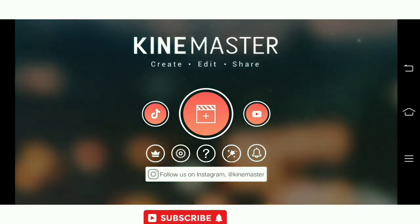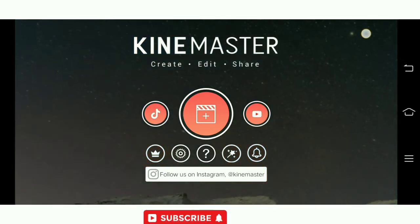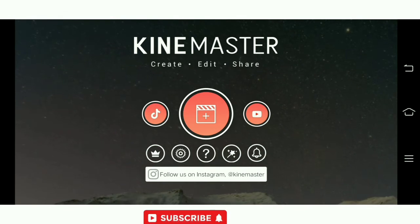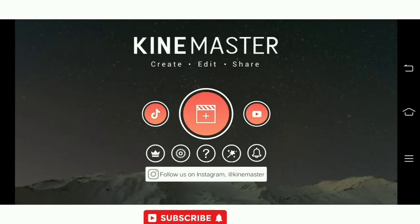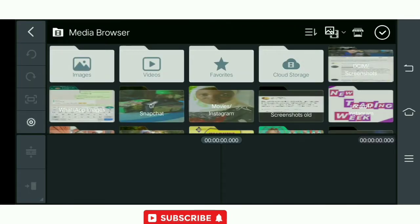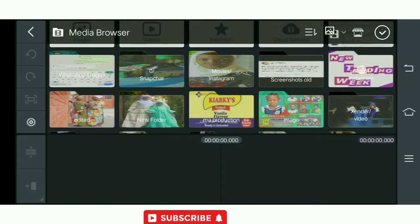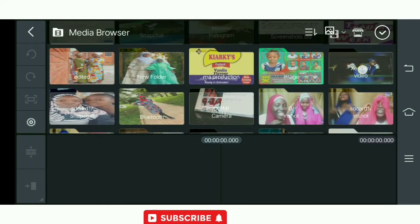Make sure you have the video you want to react to ready, so now let's get started. This is the front page of KineMaster. When you open or install it, it will ask you to choose the size, and then you'll be asked to pick a clip which you will be reacting to.